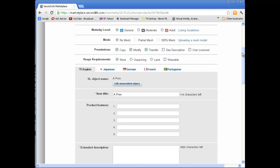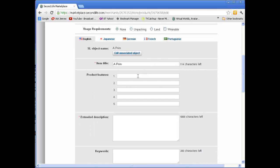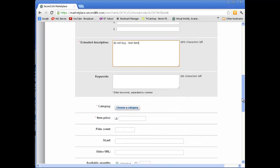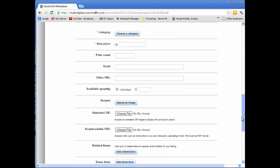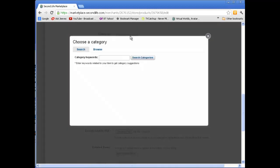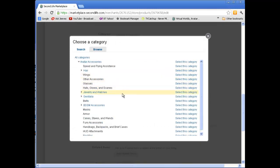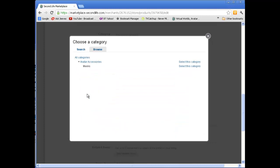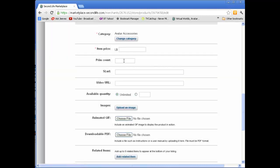Usage requirements, nothing much there. You can put in the product features and an extended description. And I'll tell people don't buy it. It's important to put in your category. So I will browse for a category and I'll put it under Avatar Accessories as, oh my goodness, a mask.